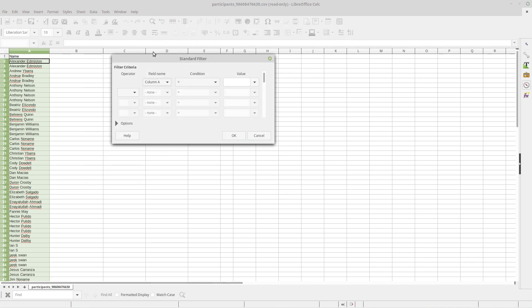Now, in the Standard Filter, what happens is it goes down the list and it does a selection process, and there's a condition for that selection process. In this case, I want to do every one of them in that list, so the condition needs to be true each time.